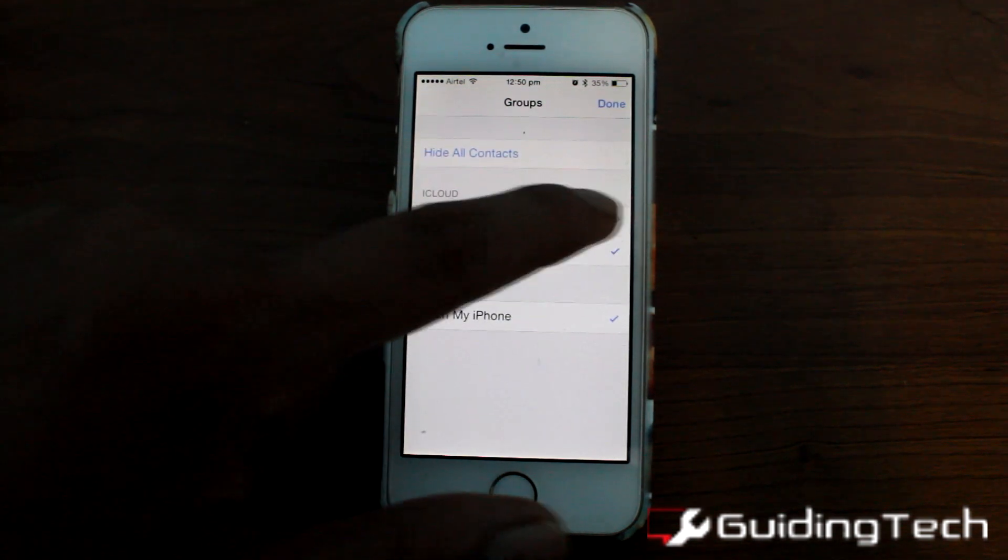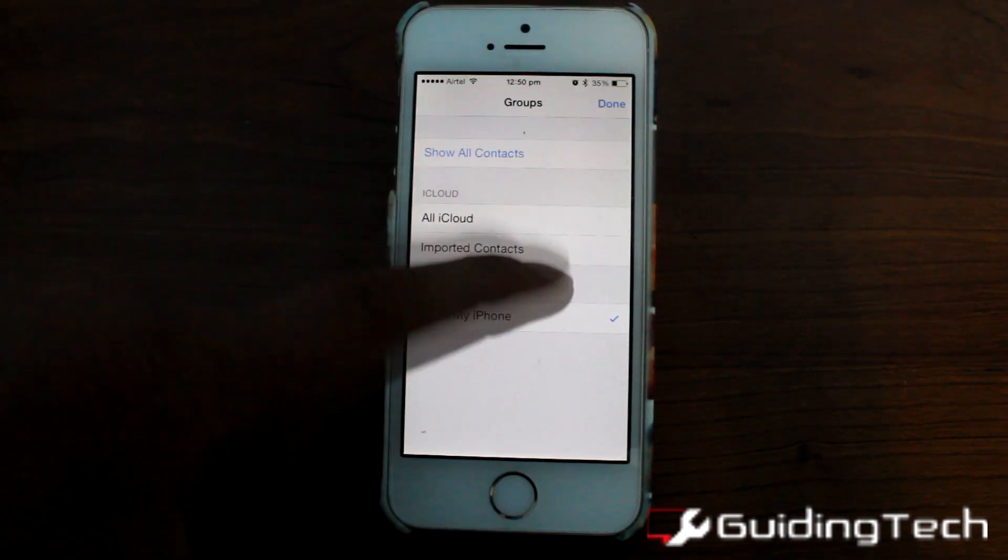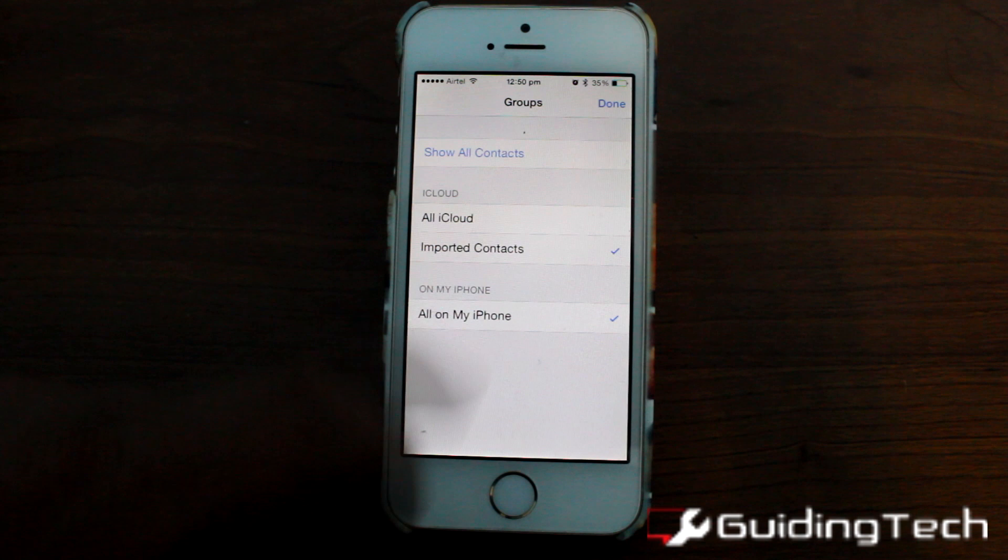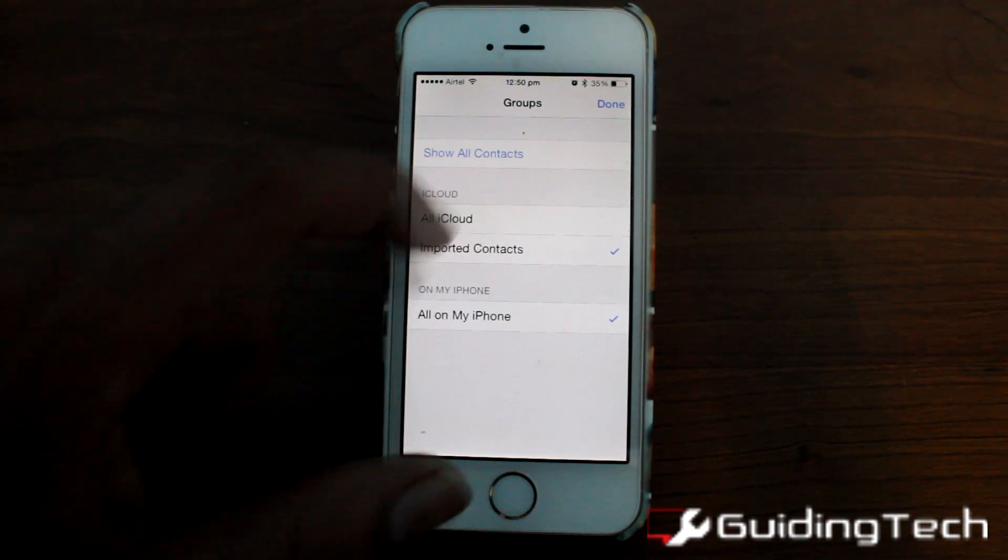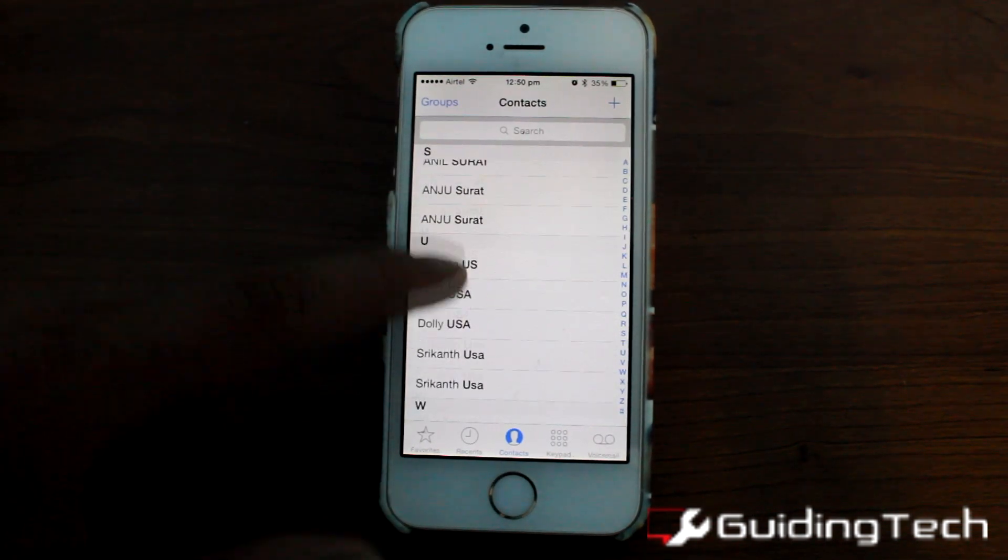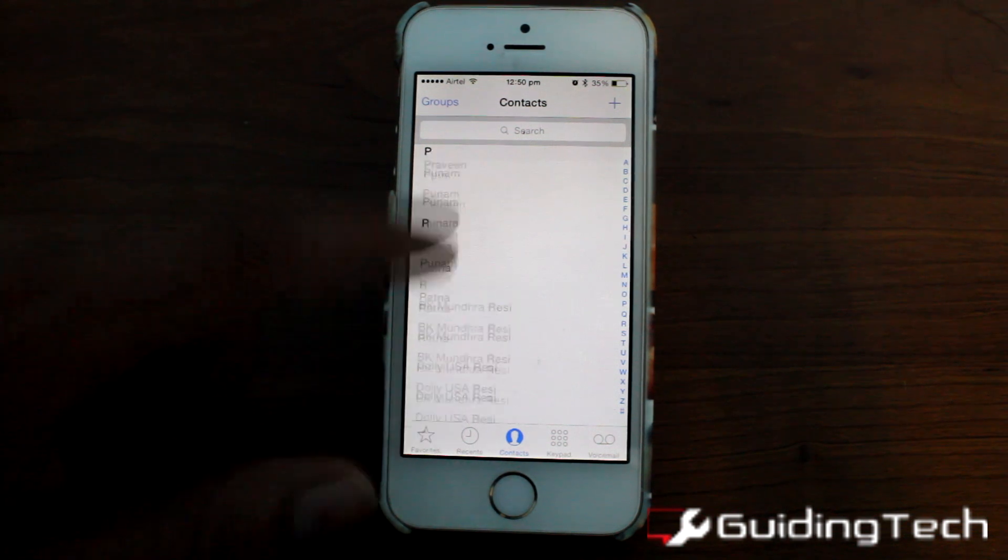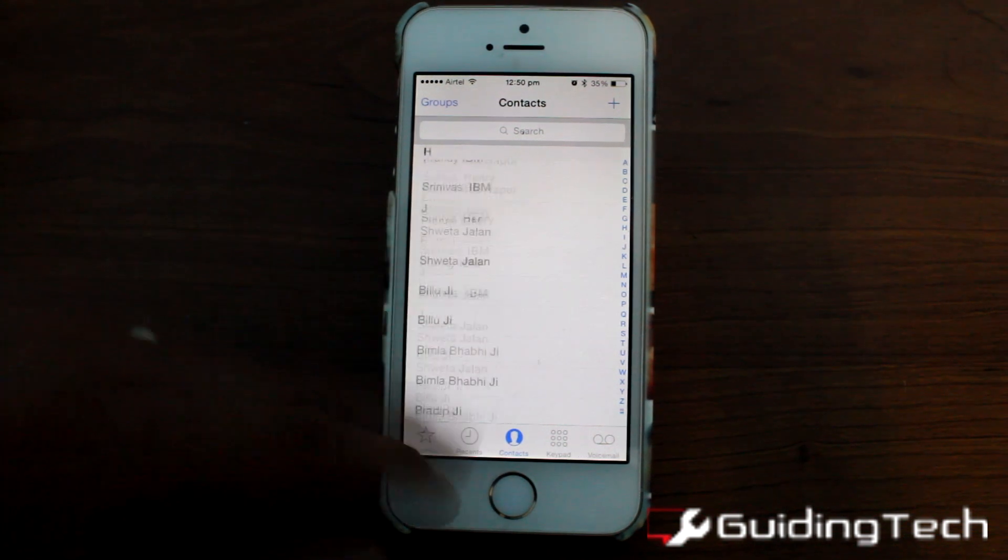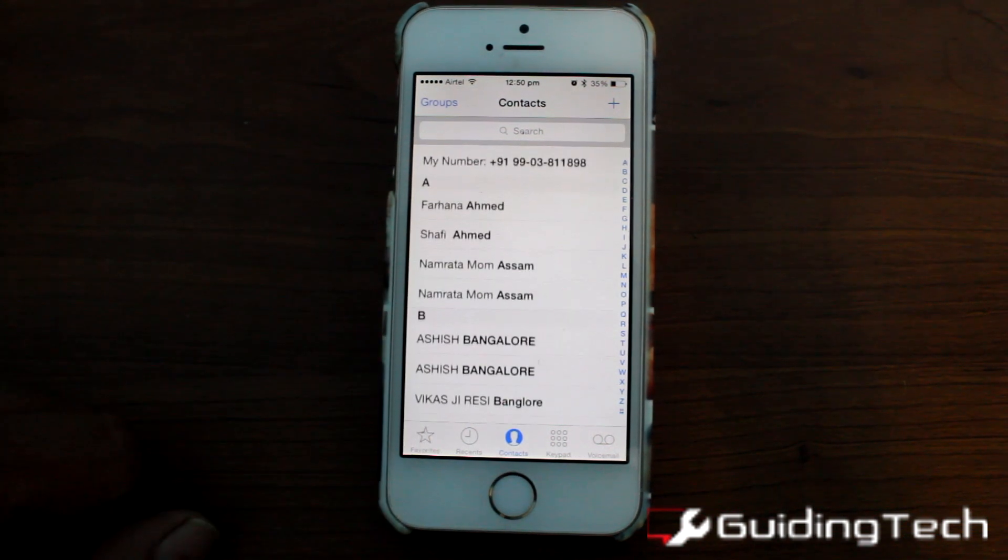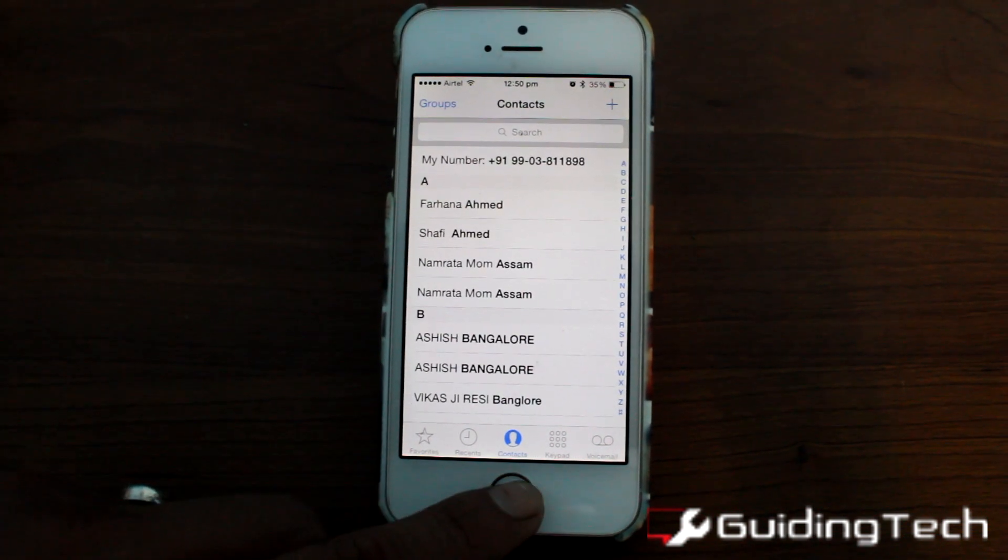If you want, you can view the particular imported contacts group we created on your iCloud account. So that's how you can export Android contacts to iPhone really quick.